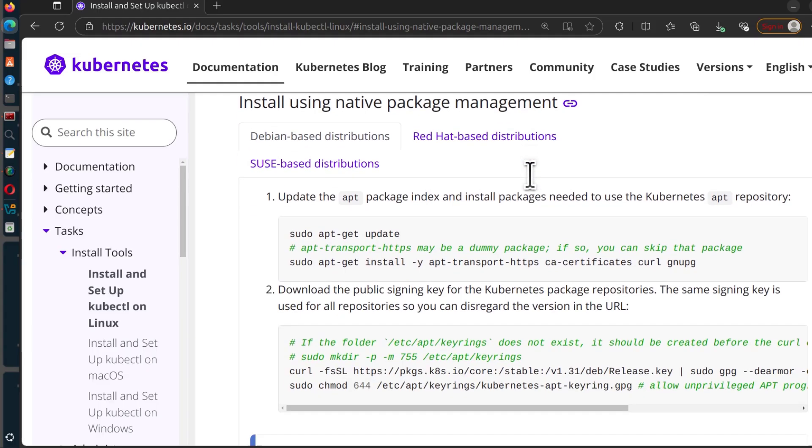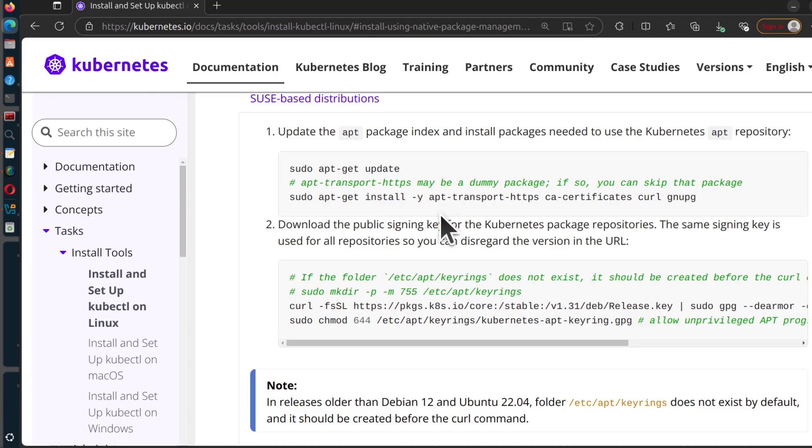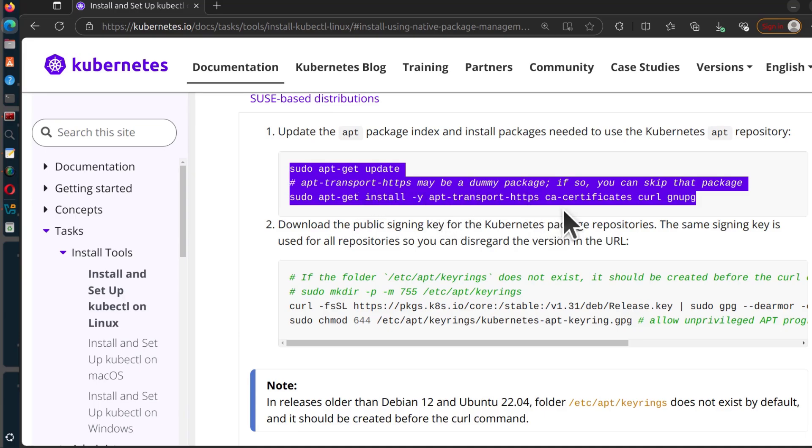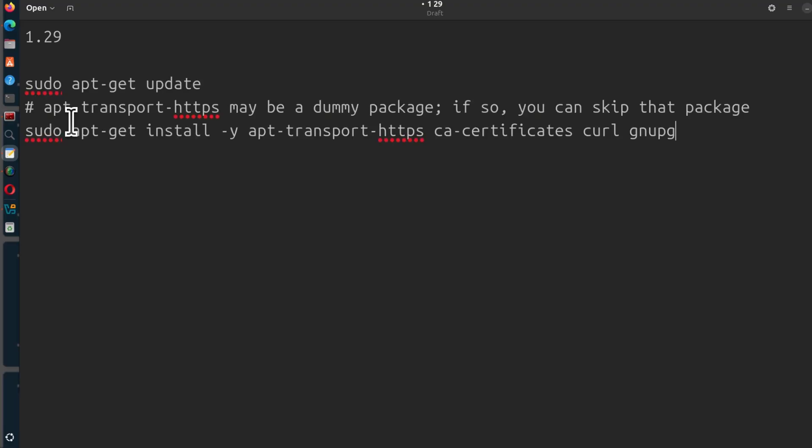Just remember I want to install version 1.29 of kubectl. First of all, add the repositories. I'm going to first install the prerequisites which is apt-transport, CA certificates, curl, and GPG.